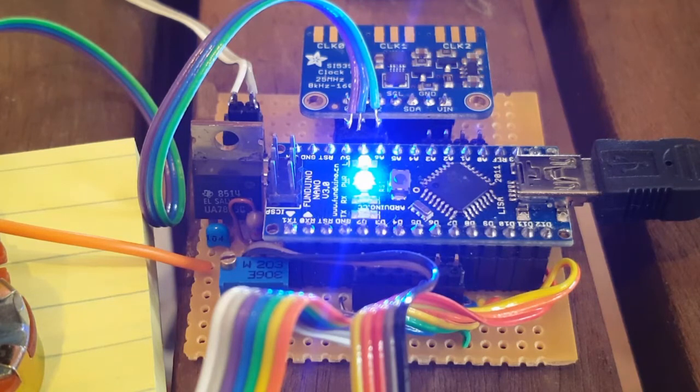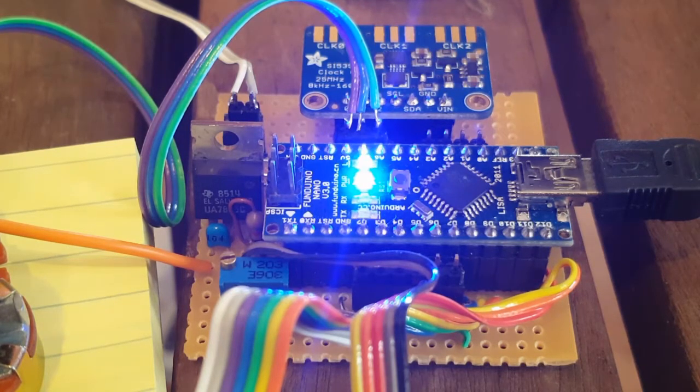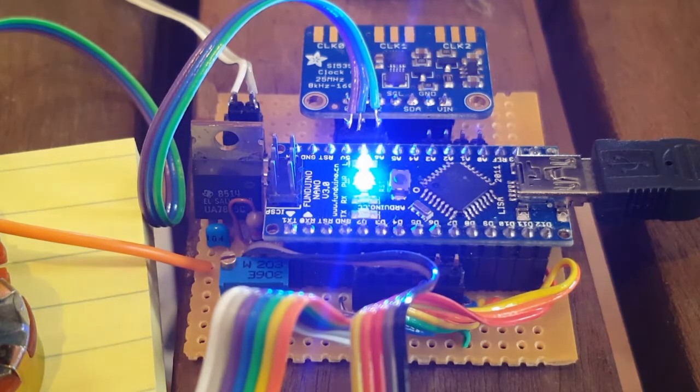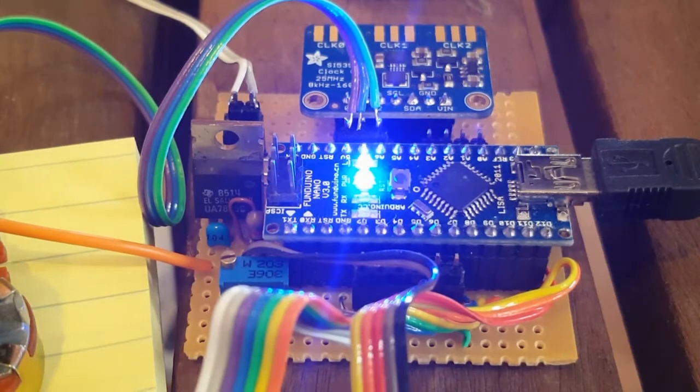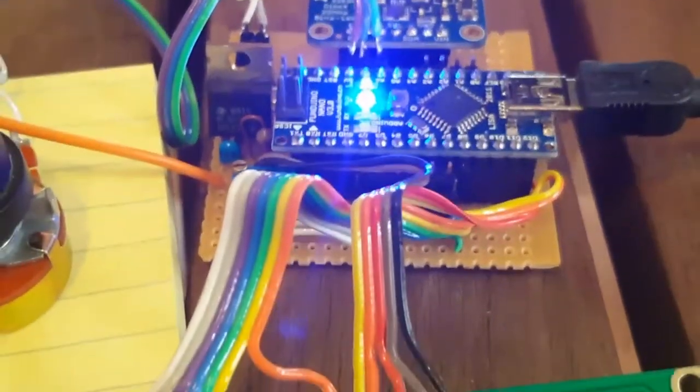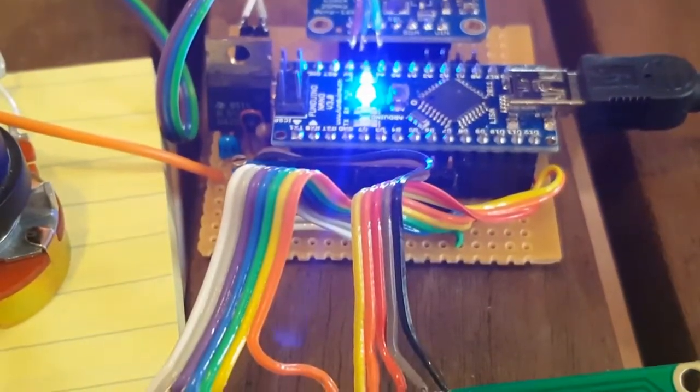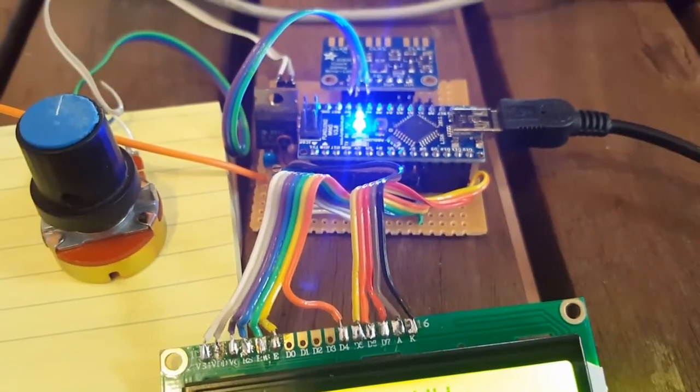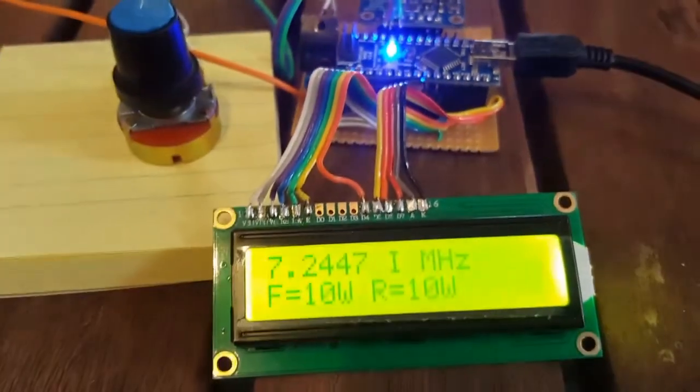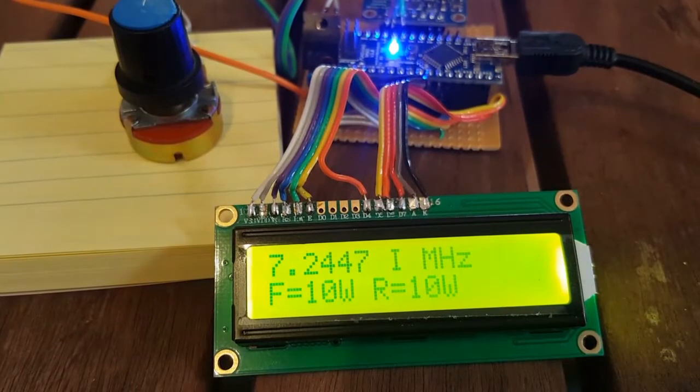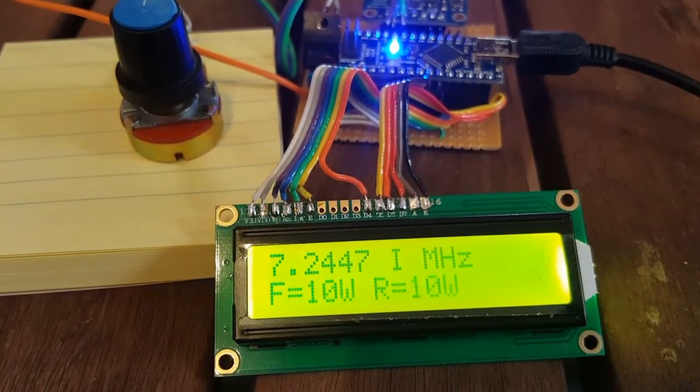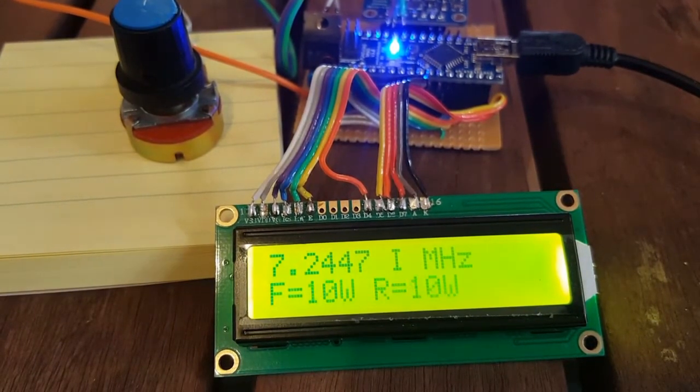5 volt logic and not much else. And the display is a two-line LCD display.